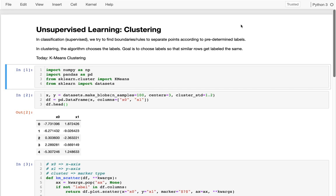In clustering we might similarly have a scatter of data, or the multi-dimensional equivalent, but the difference is that there are no pre-existing labels on the data — that's what makes this an unsupervised learning problem. The algorithm itself gets to choose the labels. There are a million ways to apply labels to a dataset, but our goal is to choose labels that group similar data together, and there are ways to measure that.